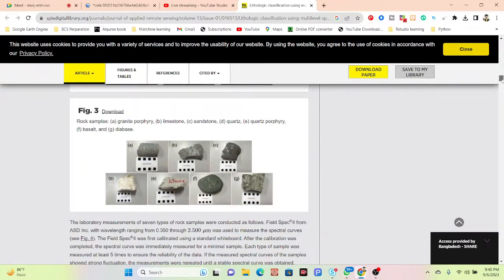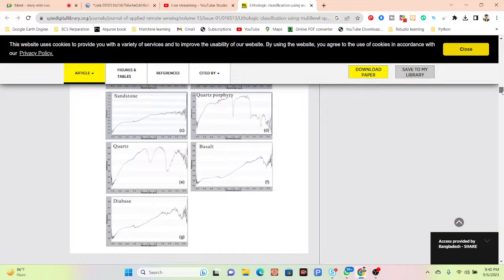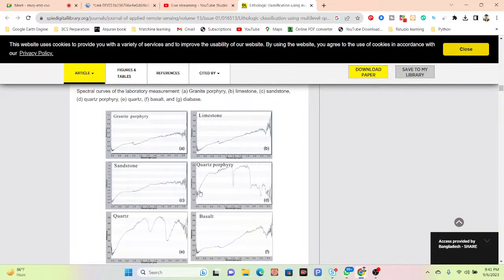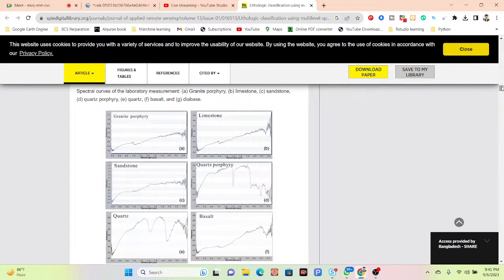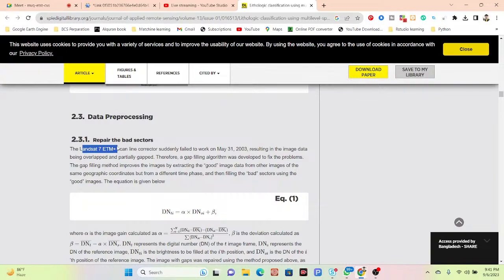We can identify different types of rock: limestone, sand, quartzite, and others. We can get the spectral curve for different rock types — limestone, quartzite, basalt — each having a different spectral signature. The paper mainly uses Landsat 7 ETM imagery.